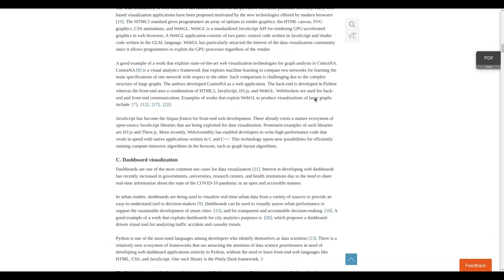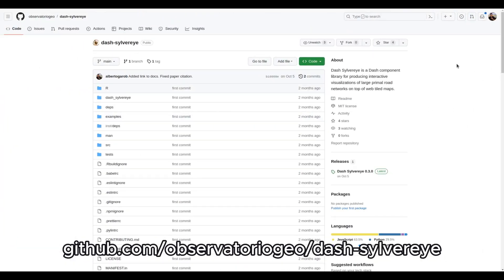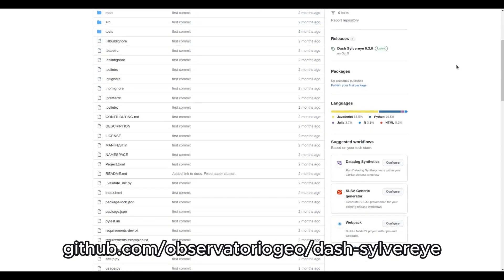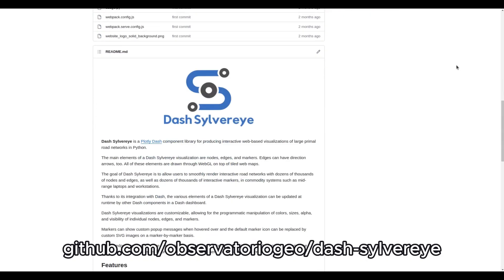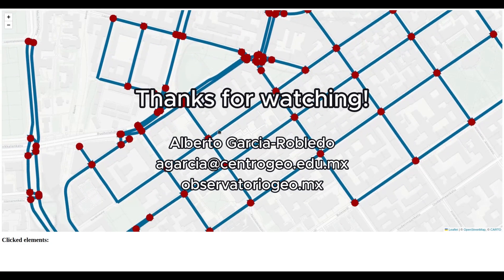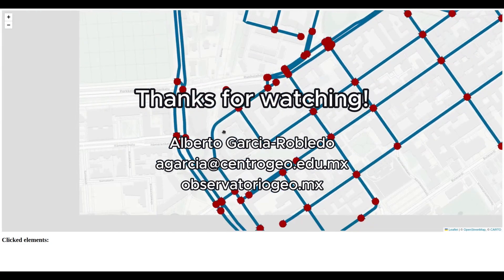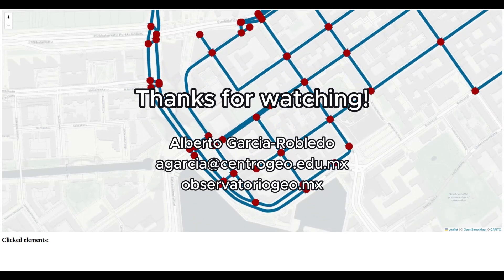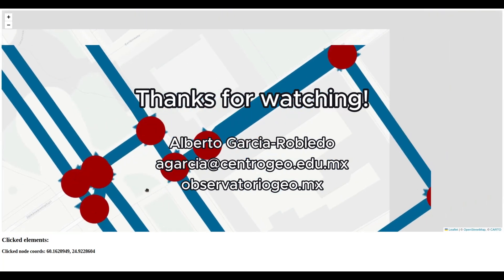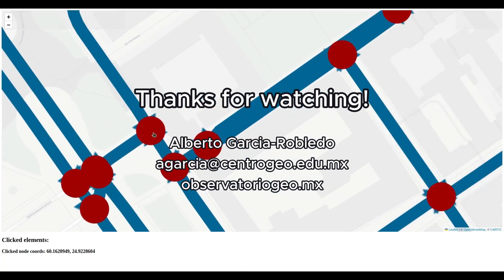You can access and clone the source code of DashSilverEye on GitHub, and install it from PyPI. We hope this video has given you a clear understanding of DashSilverEye and its potential to improve the way we visualize and analyze large street networks. We look forward to your feedback and potential collaborations as we continue to explore and expand the capabilities of DashSilverEye.